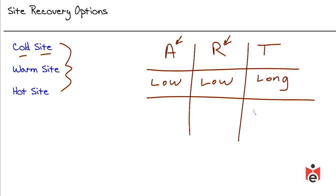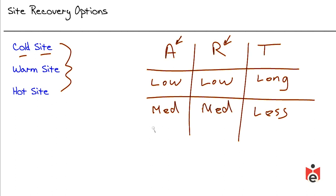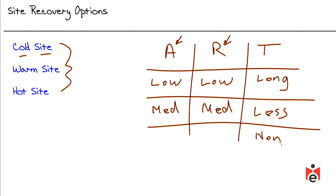A warm site would take less time than a cold site to bring online. That's why we call it a warm site. So we're going to have medium availability here. It takes less time and medium reliability with that site approach. If we have the budget, it would be ideal to have a hot site somewhere out there in the world. The time is basically non-existent. It's a non-problem. Within seconds, we're up and running with this hot site, and we would have great or high reliability and high availability.